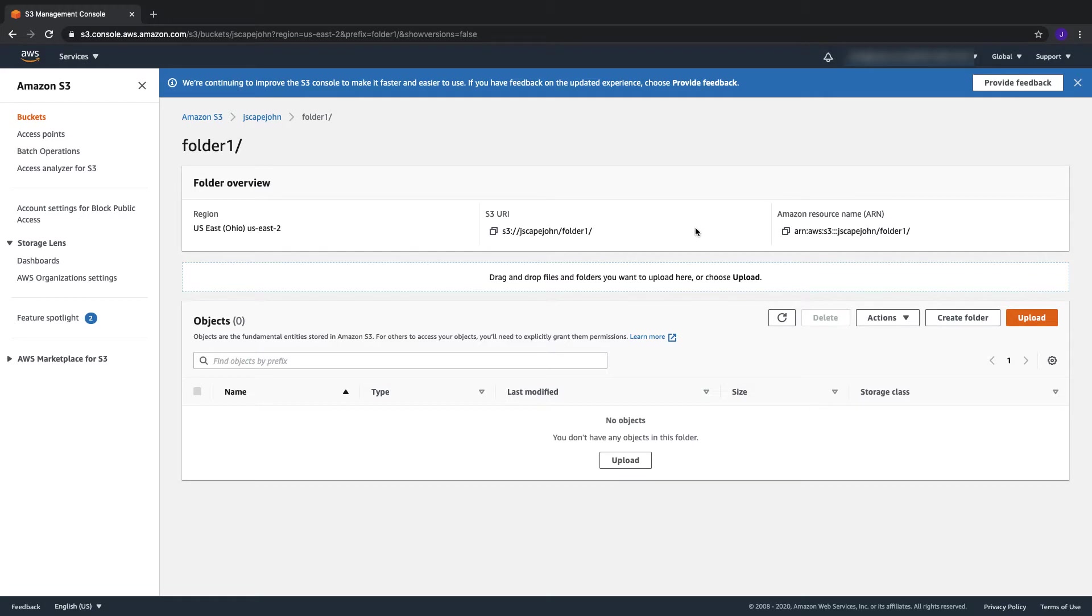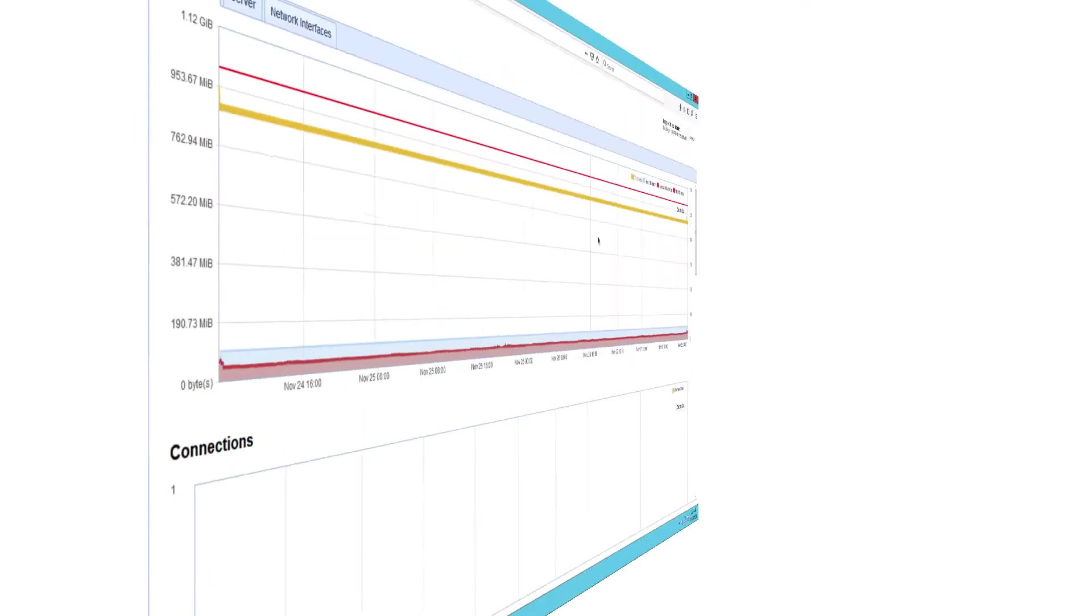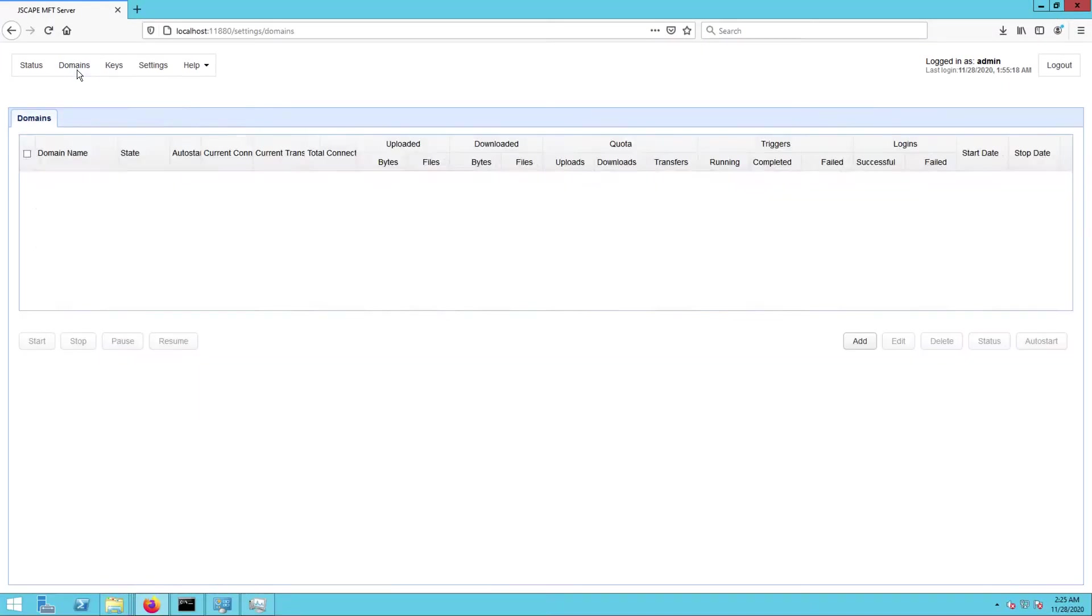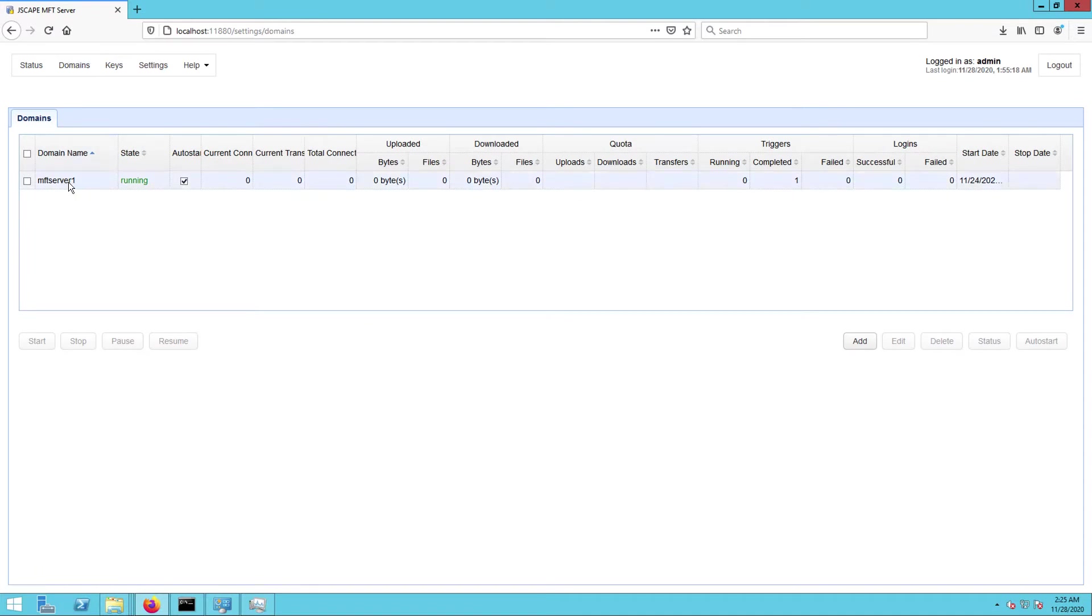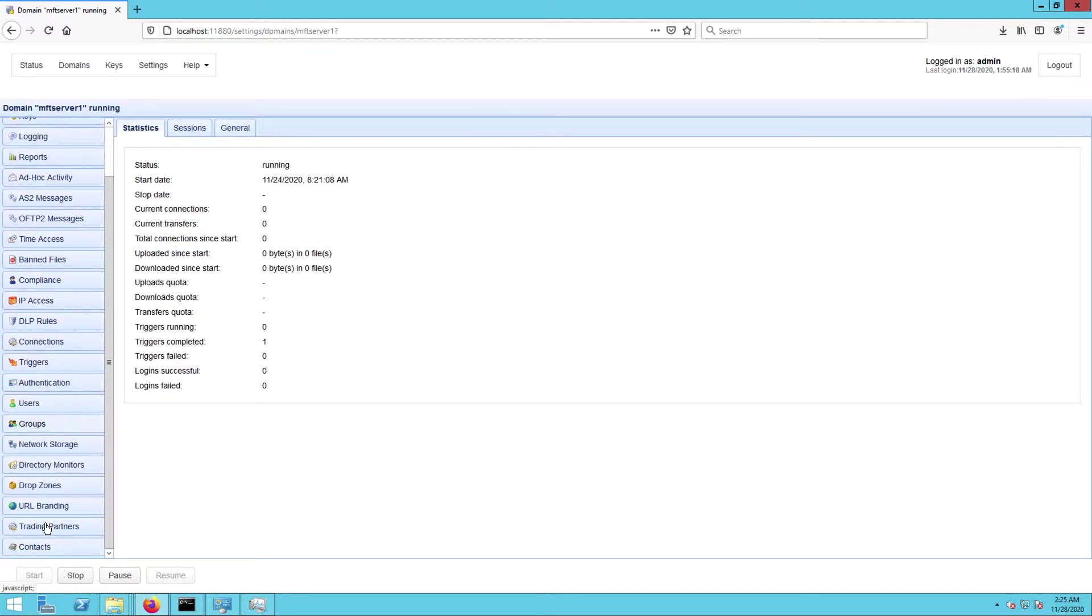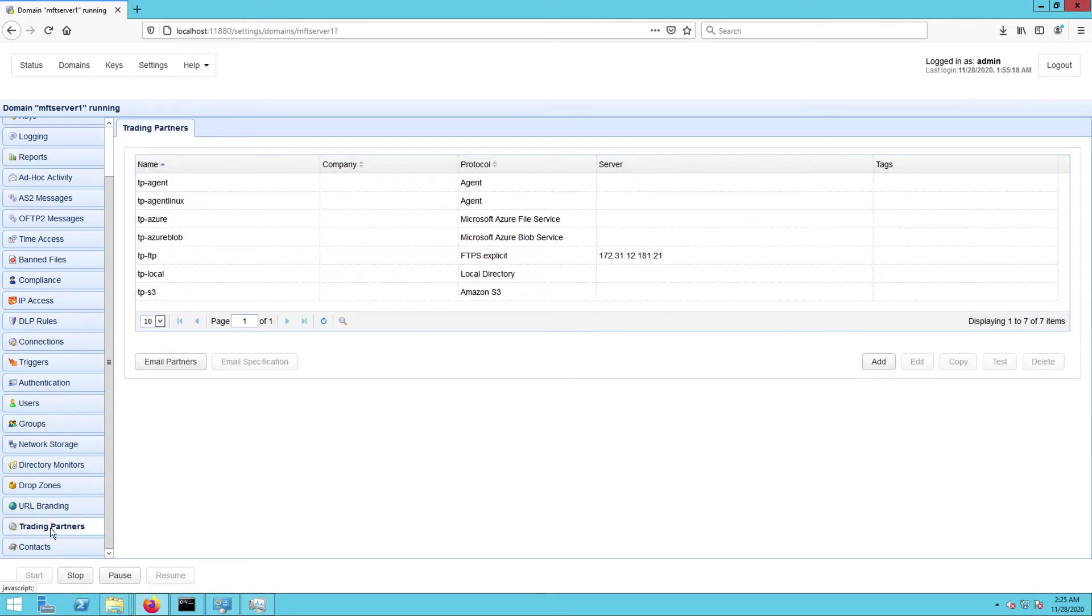Now that you've seen my Azure Blob Storage container folder and my AWS S3 bucket folder, let's now head over to my JSCAPE MFT Server instance and start setting things up there. I've already logged into my JSCAPE MFT Server administrative web user interface and navigated to the trading partners module in one of my domains.